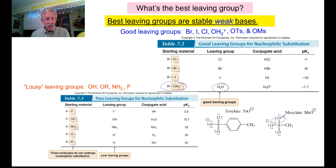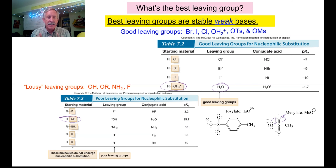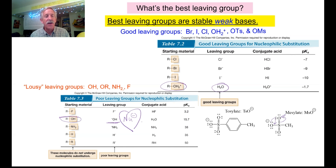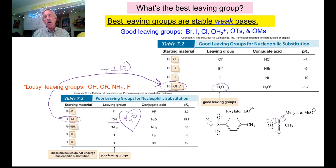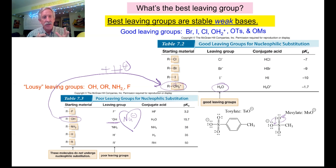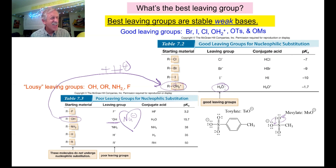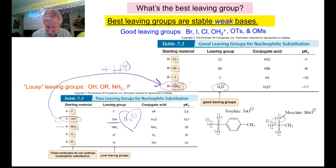Coming back to poor leaving groups. If I have an alcohol on my molecule and I want it to act as a leaving group, OH minus acts as a great nucleophile — it would never fall off unless you do something to it. What you can do is change it into the best leaving group possible by adding H+. If you add acid to your alcohols, you can turn them into great leaving groups because the molecule will want to lose that bond and become water with two lone pairs.